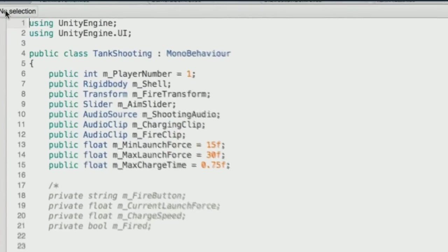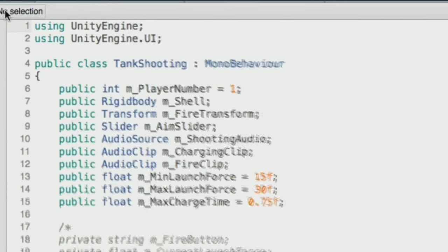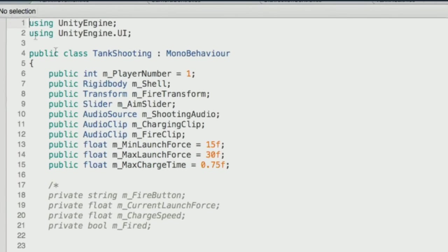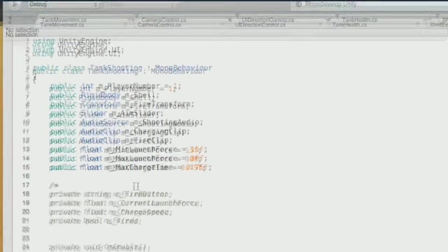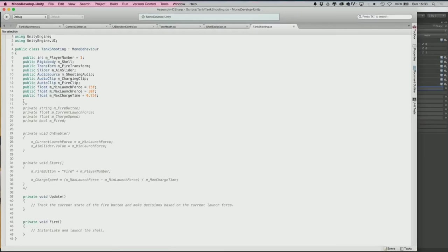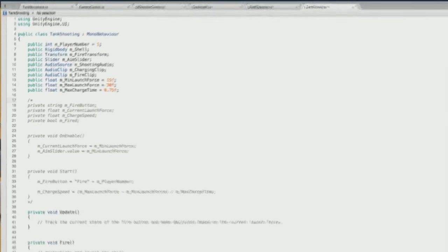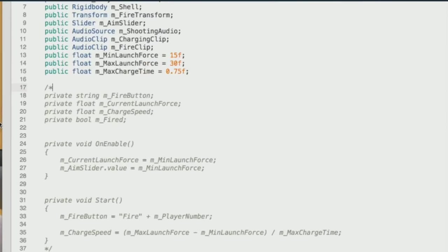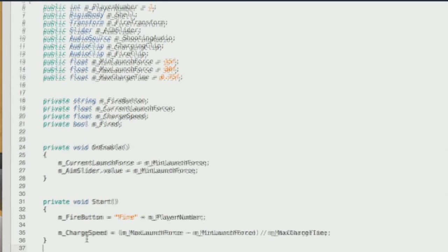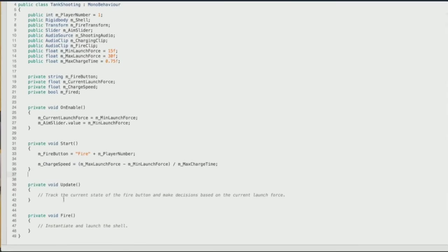Like before, there are block comments to remove before continuing. On lines 17 and 37 there should be a slash-asterisk and an asterisk-slash. Remove those to uncomment the code. That's all the comments done — now let's go through the public variables.